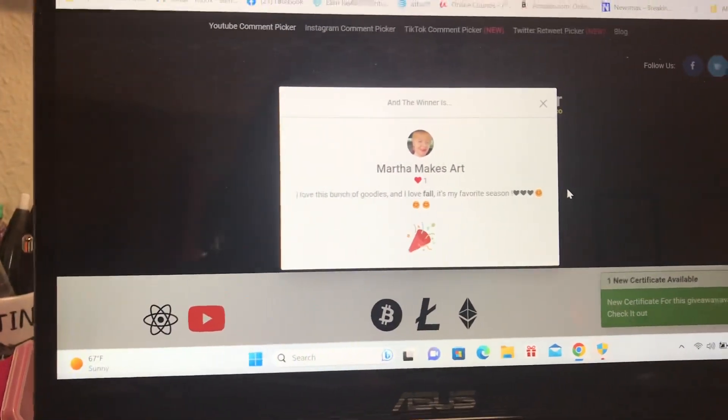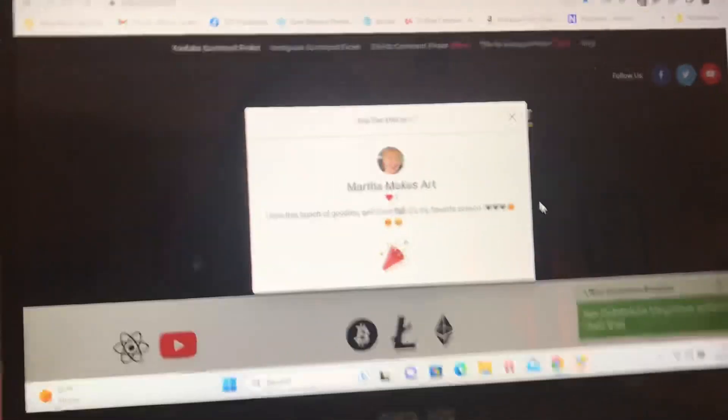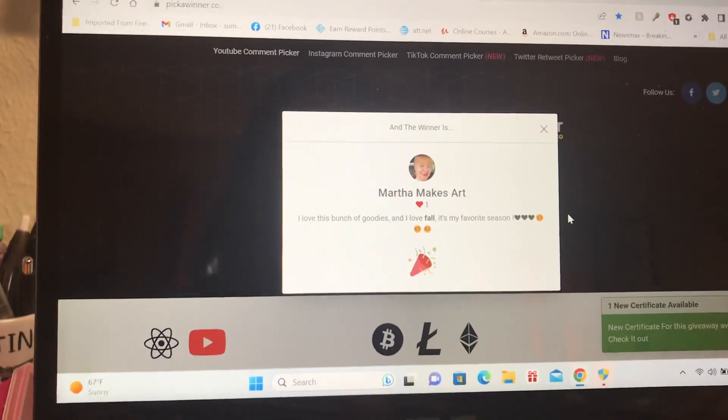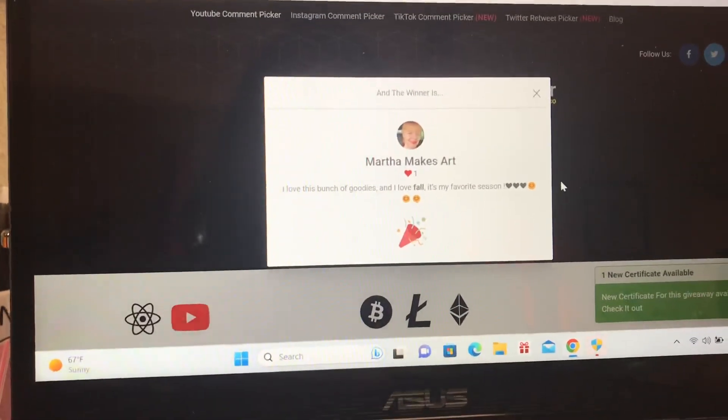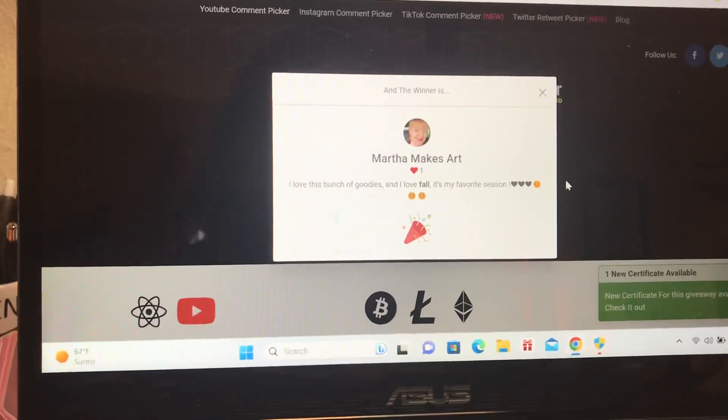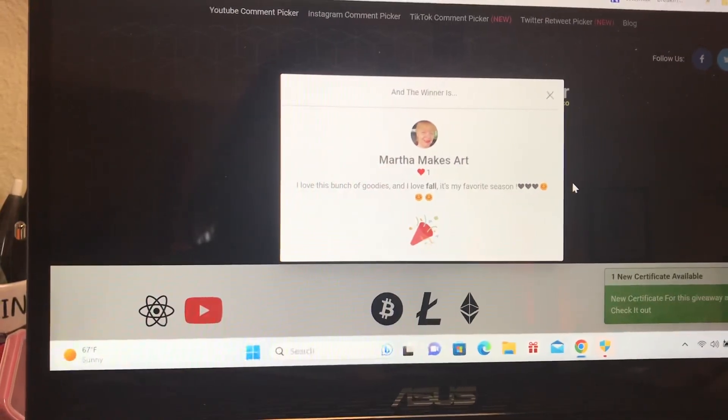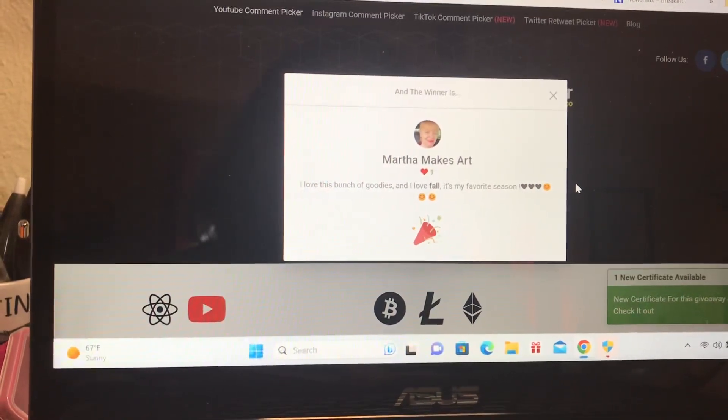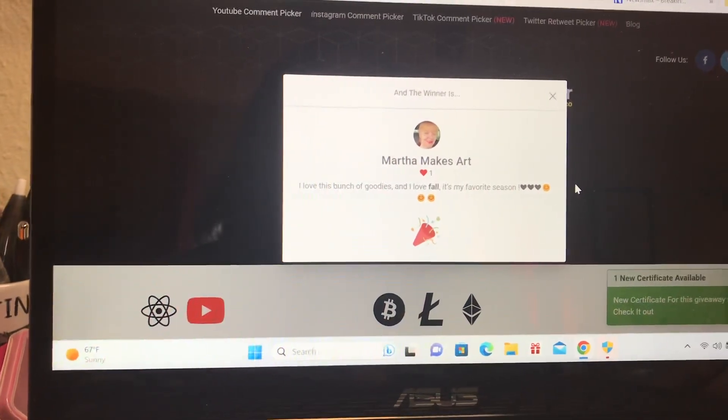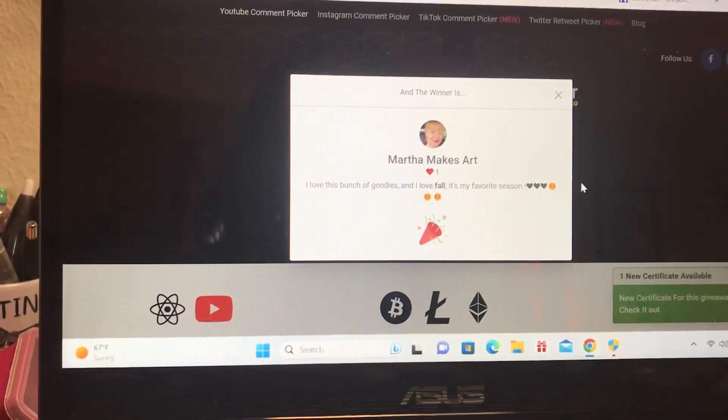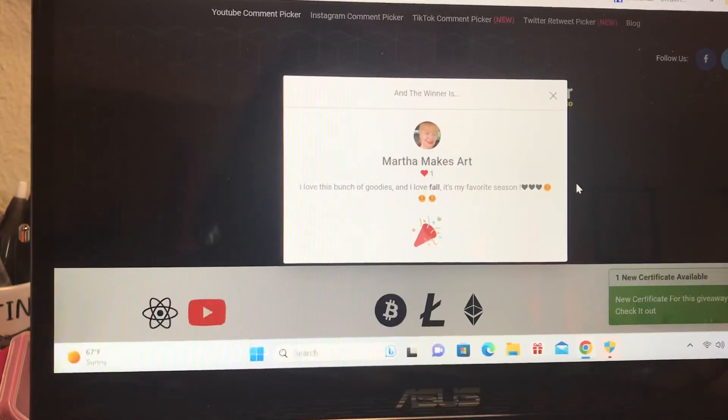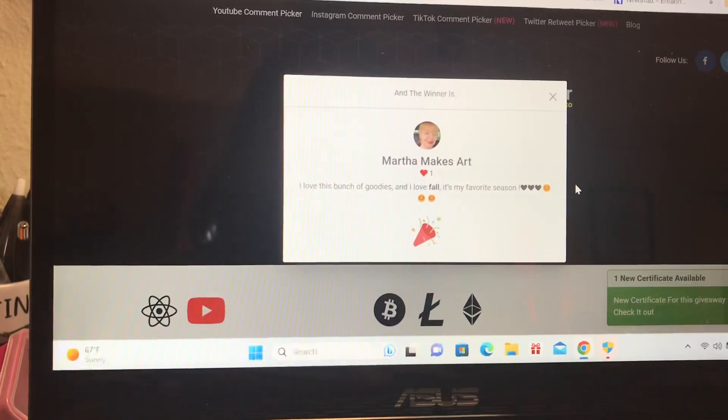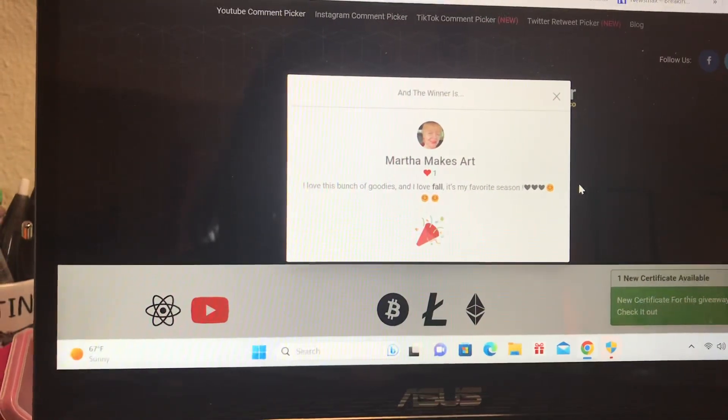Anyways, again Martha, congratulations! And I'll be back soon for October's giveaway, so look forward to that. All right, so have a great day, great weekend, and I'll see you soon. Bye now!